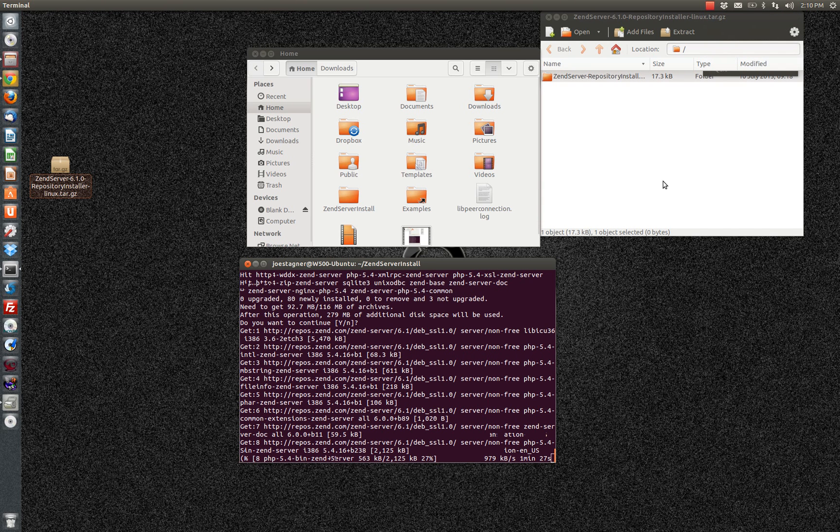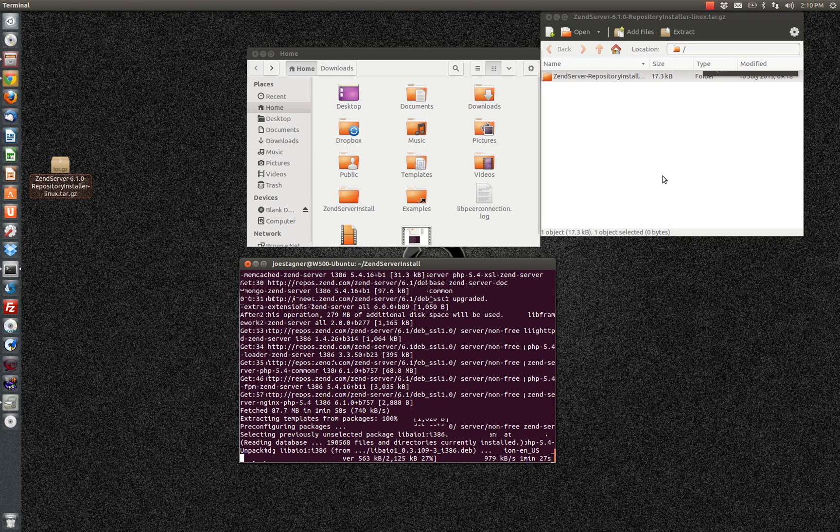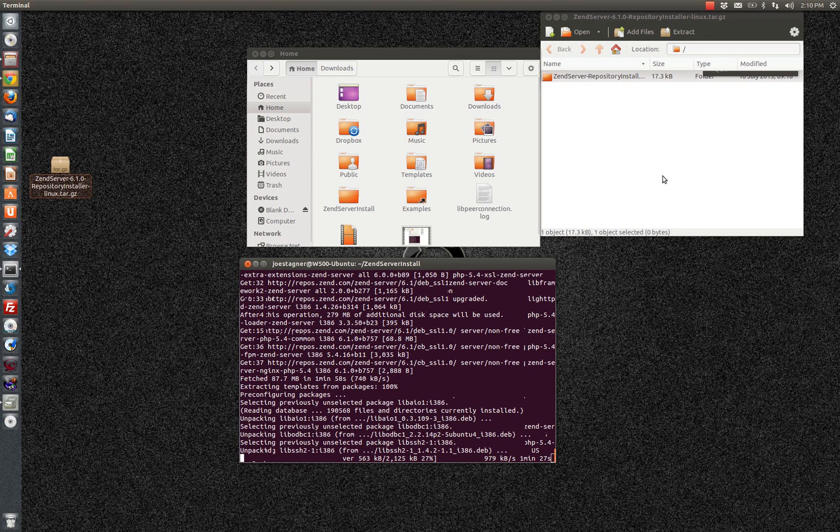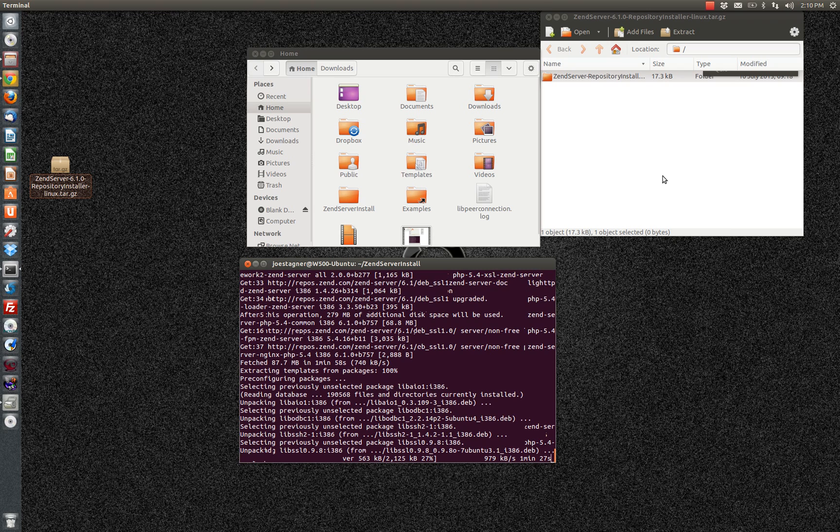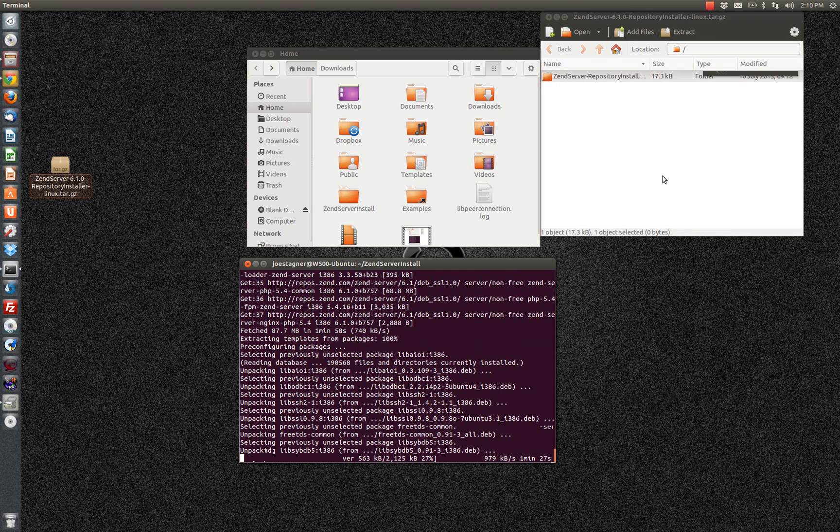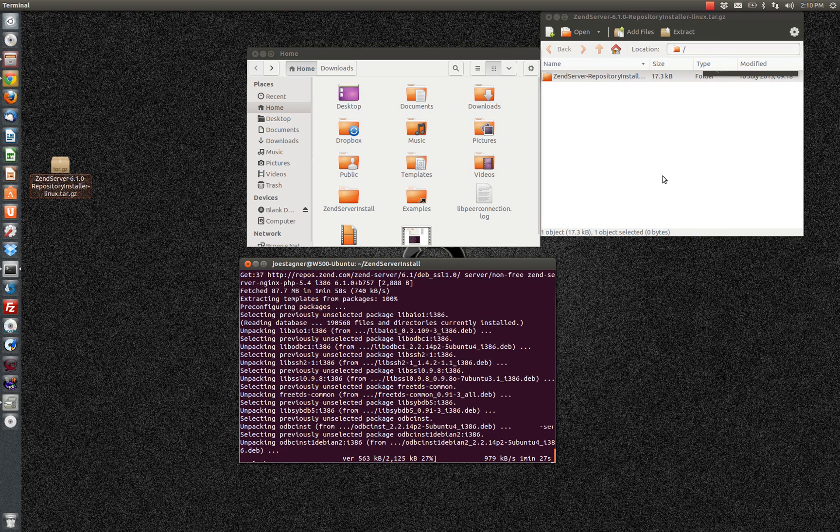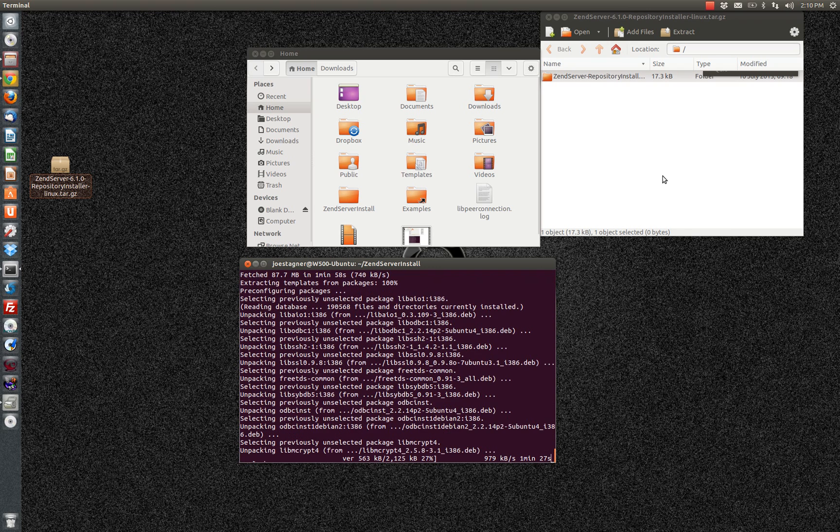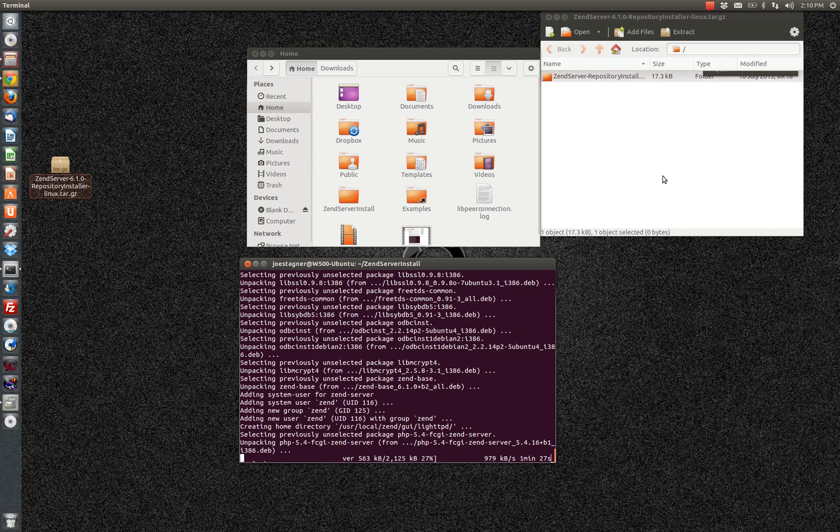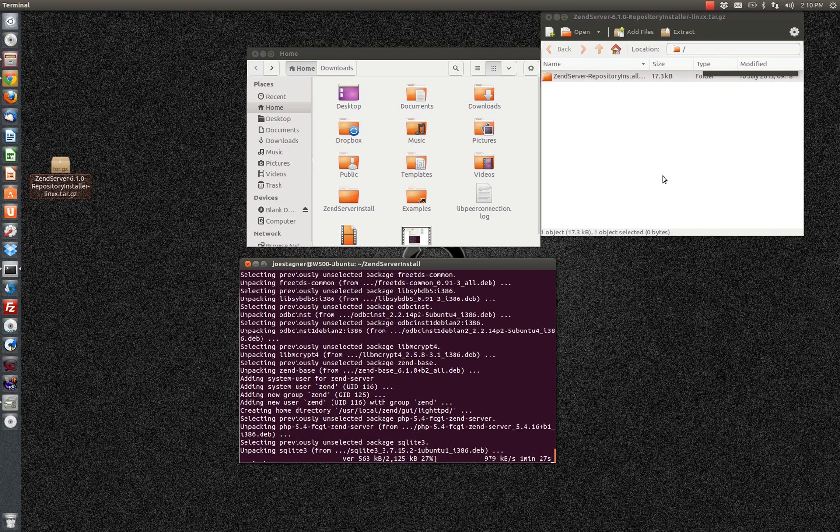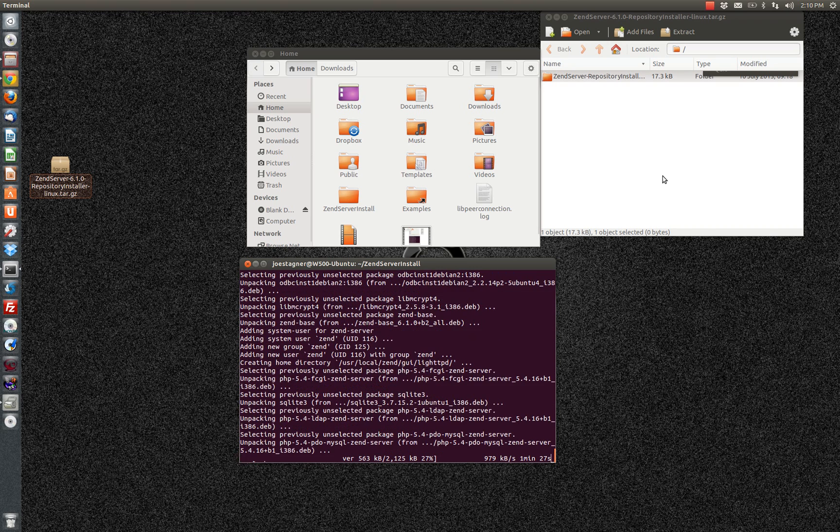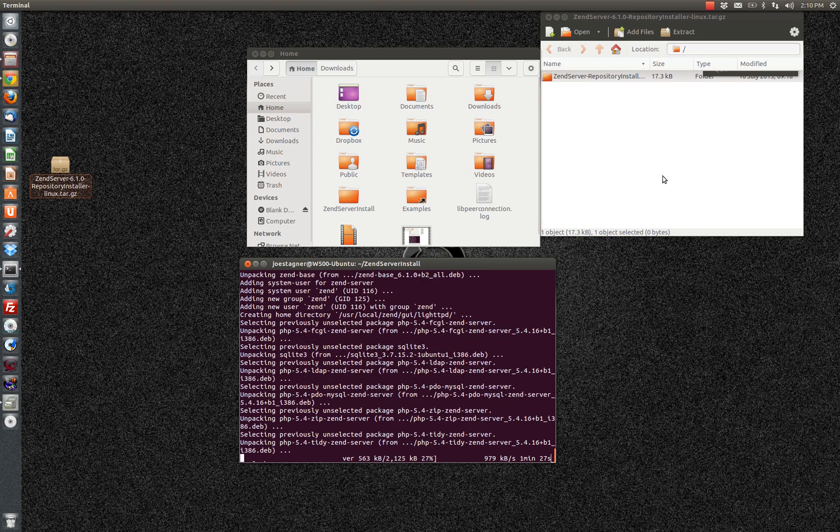So you can see here all of those scripted gets have completed. How long that takes, of course, will be totally dependent on the available bandwidth for your machine. Now it's started to do preconfiguration and unpacking. Again, all of this is automated. It's all part of the script. It hasn't required any specific user interactions on my part.